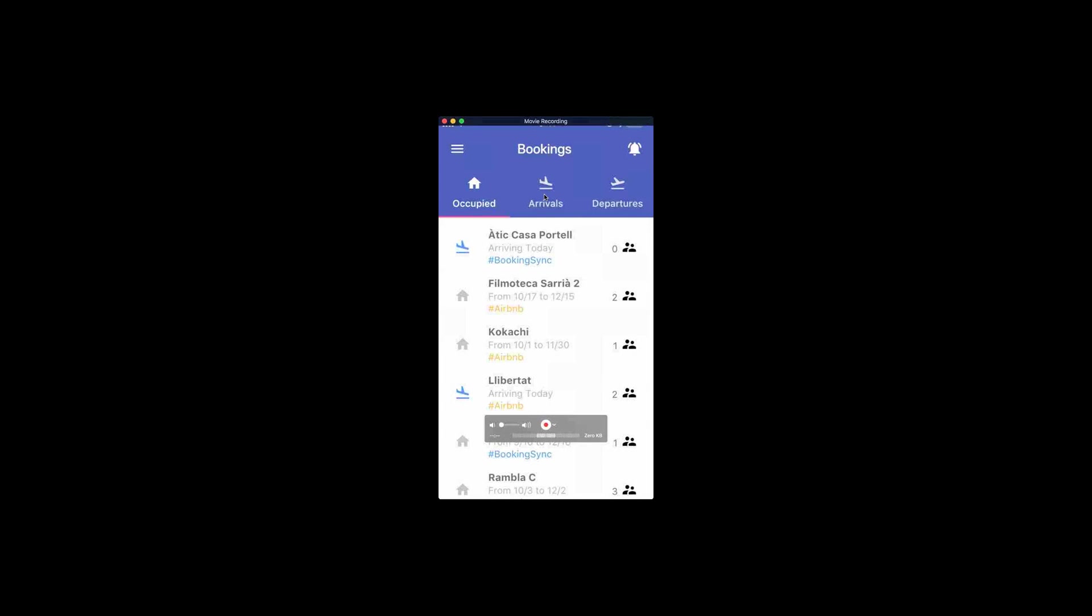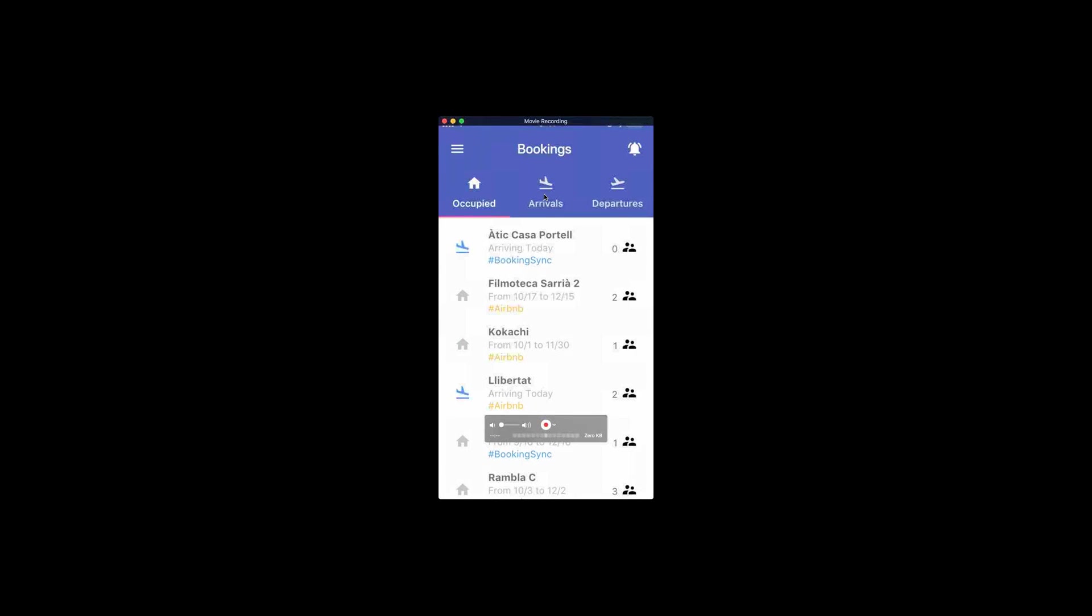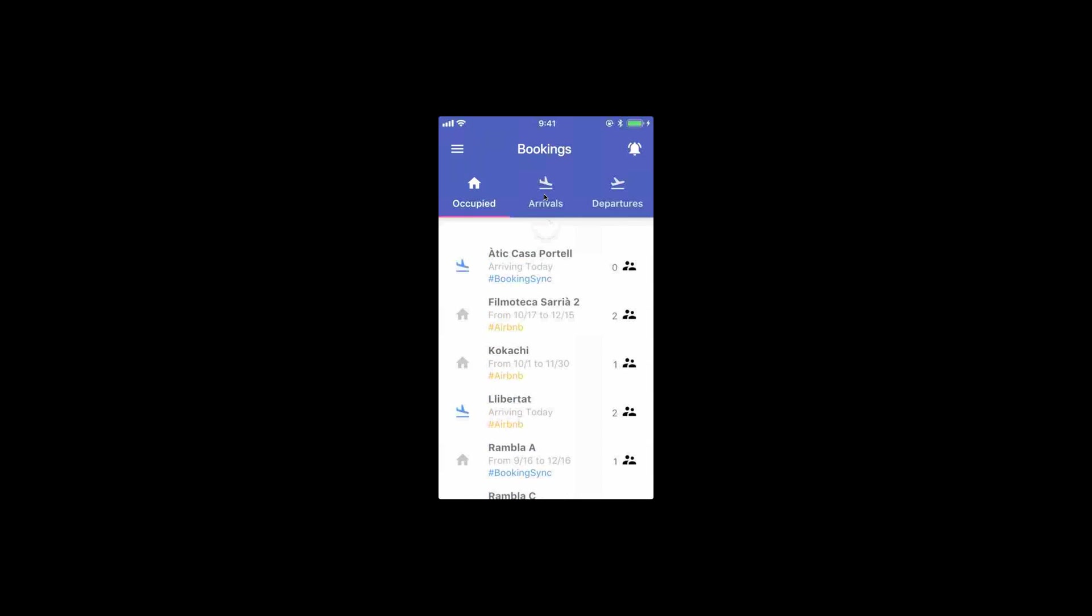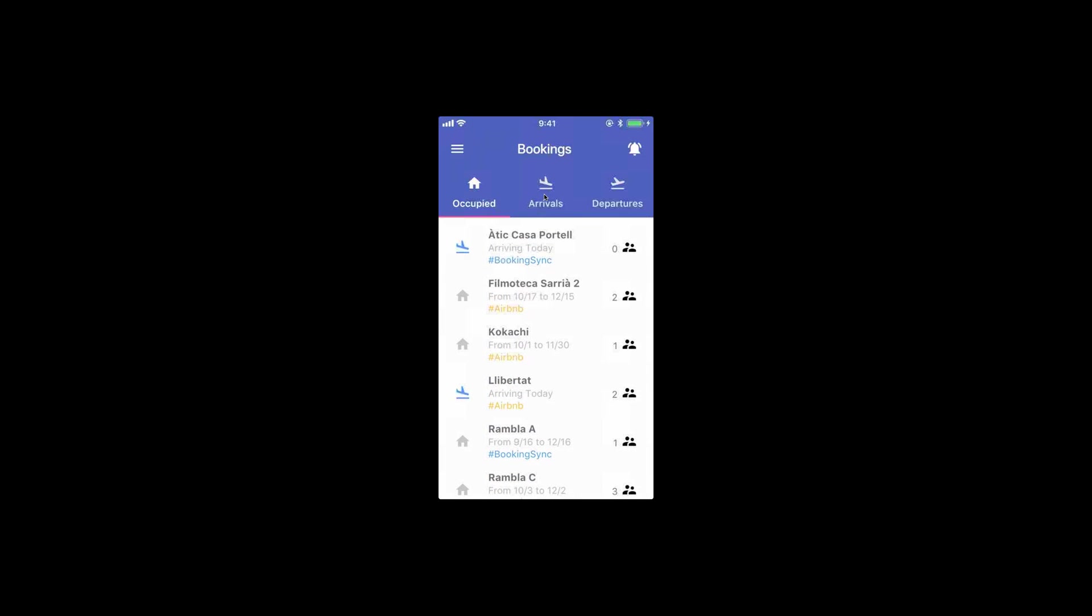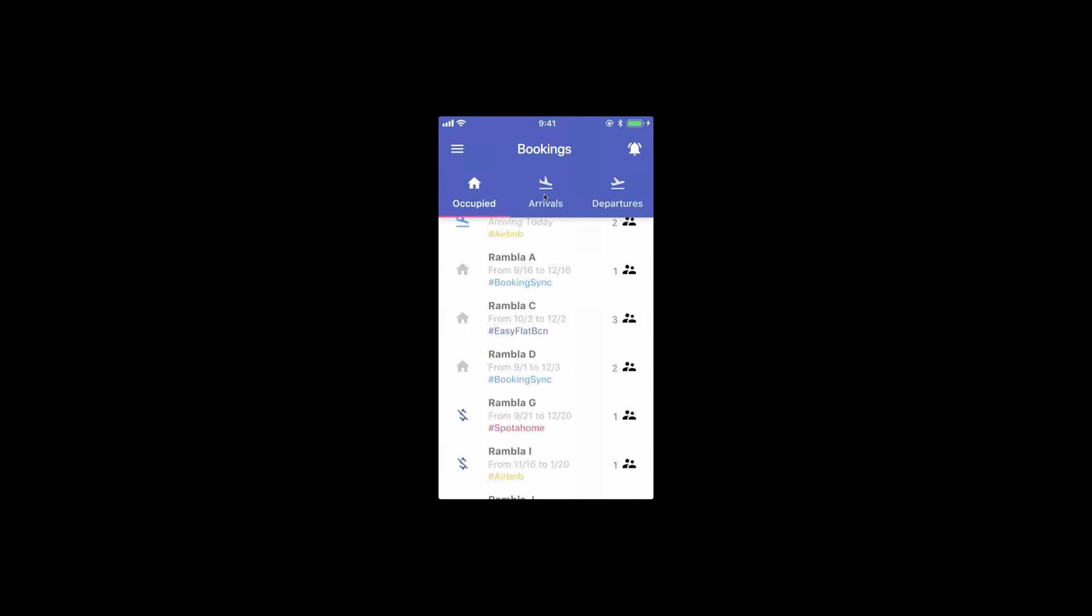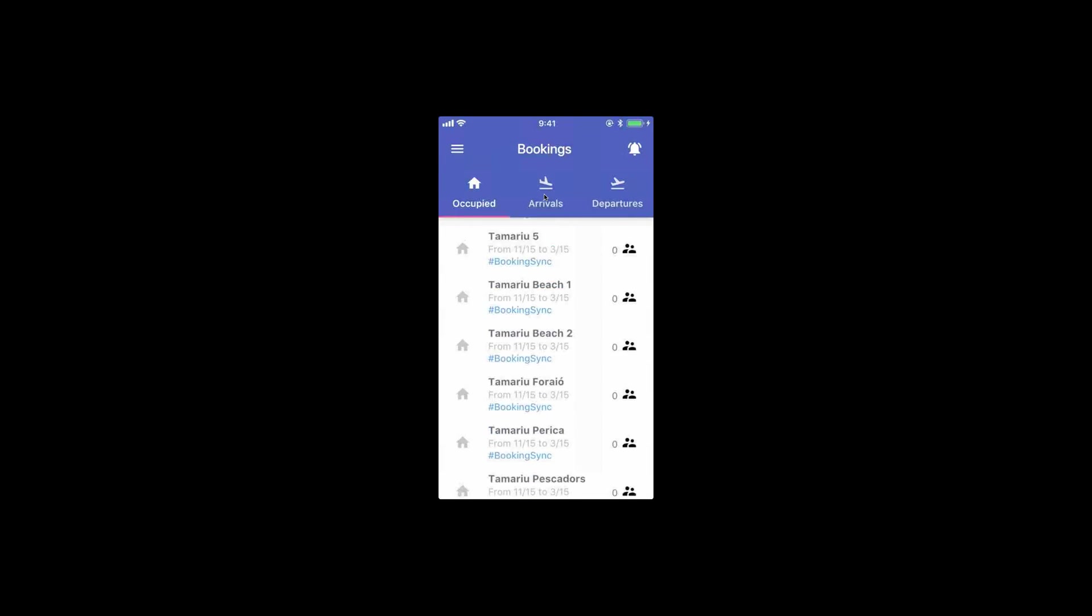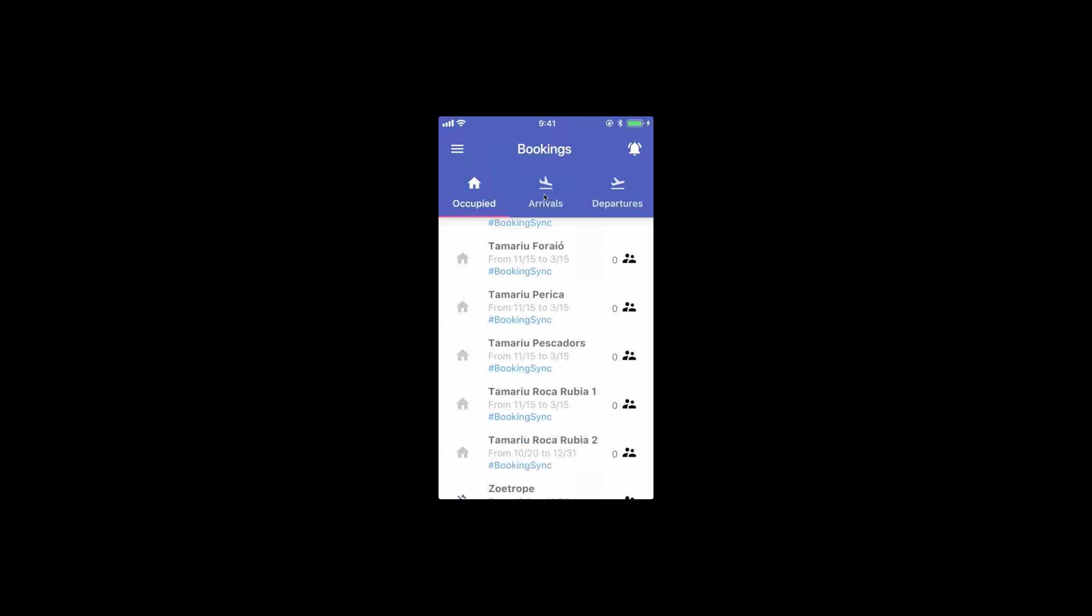This is the main screen. You have three tabs with the list of occupied rentals that you have right now. This is our list right now.